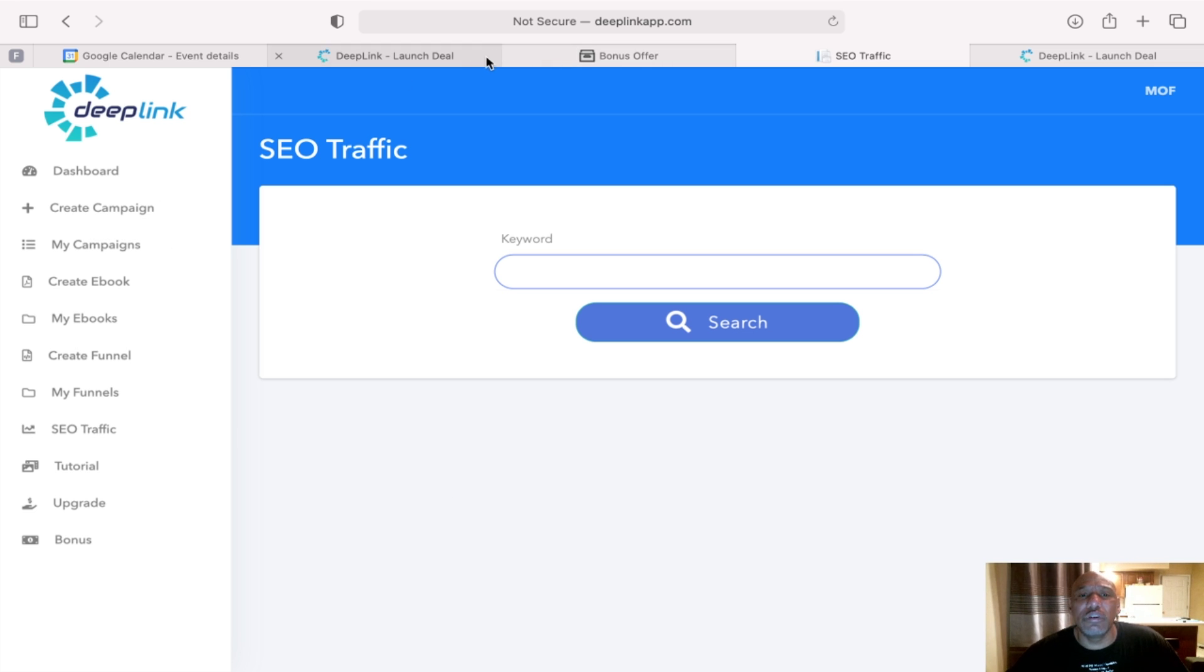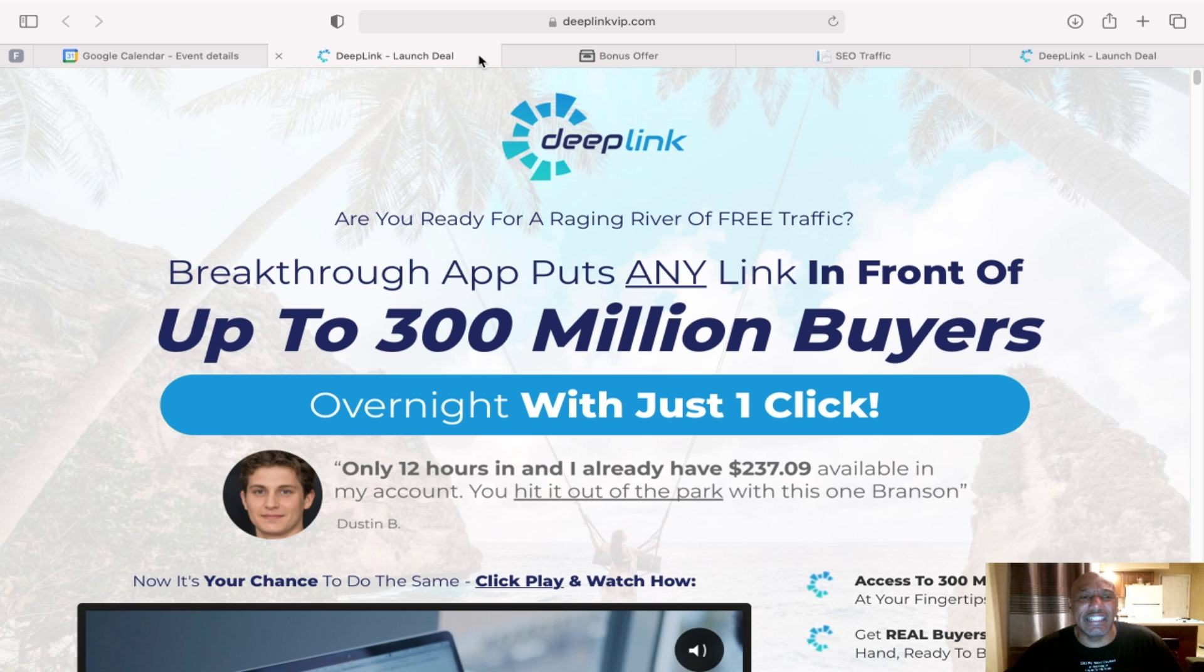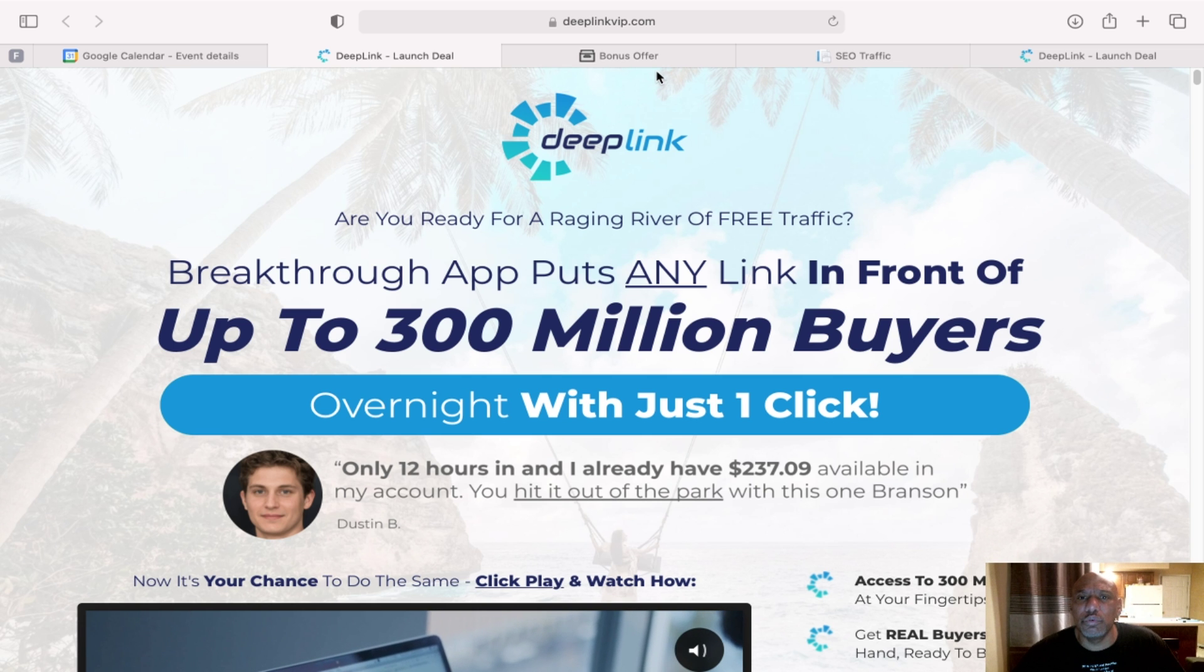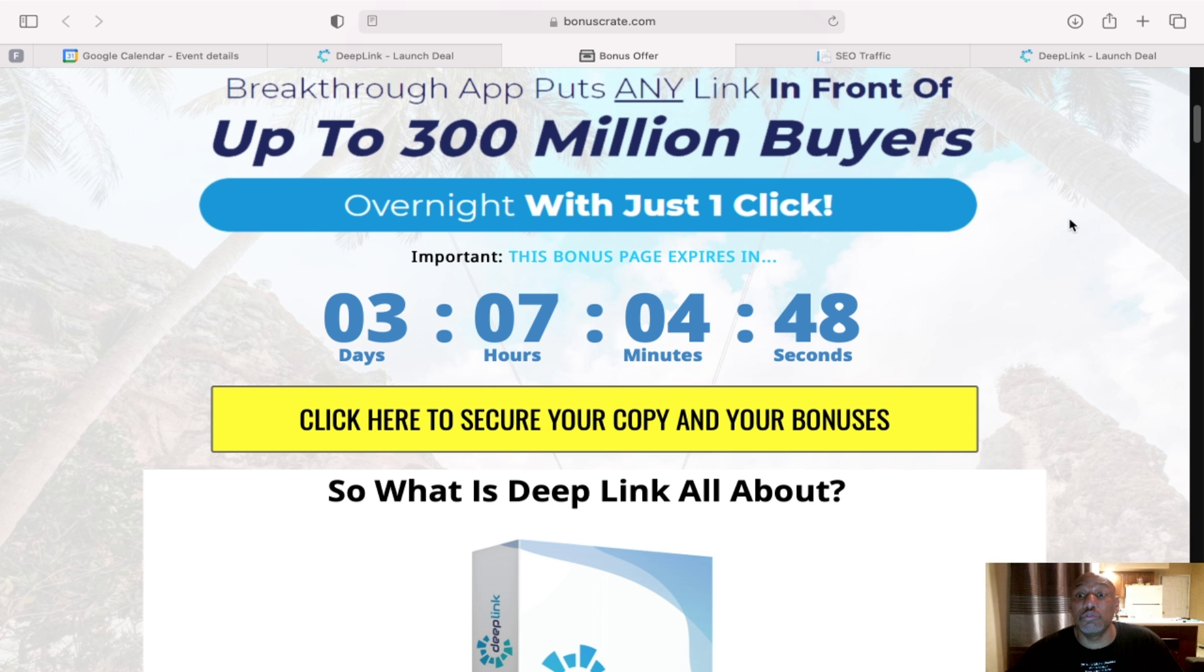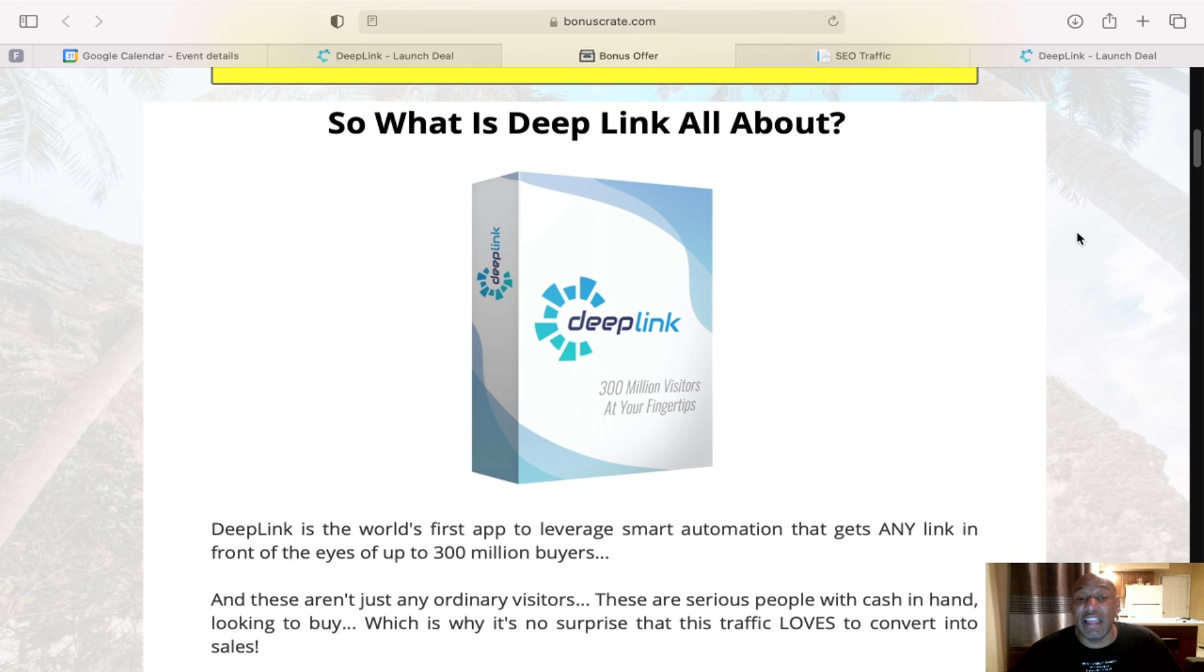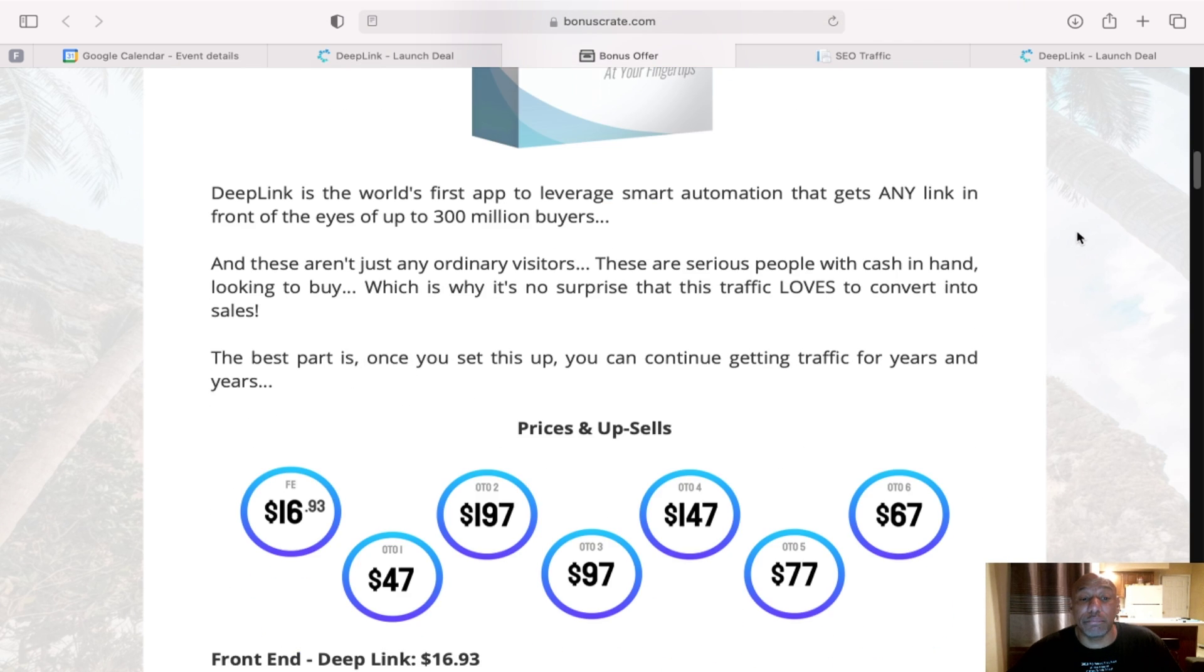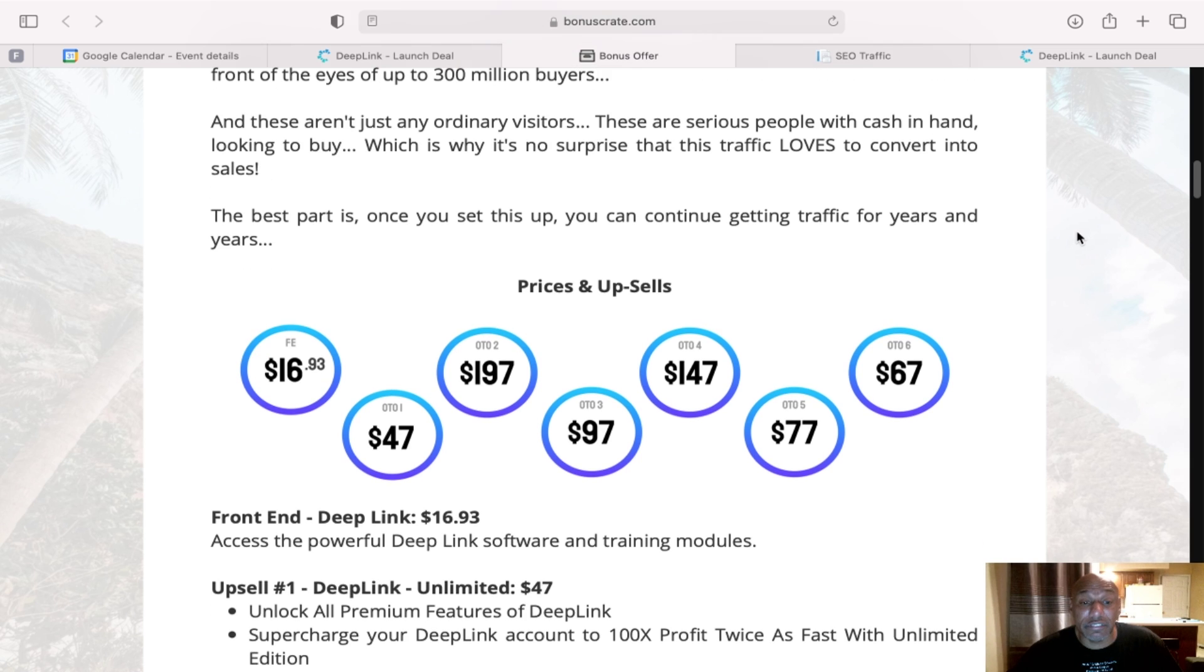So that's basically just a quick run through Deep Link, the dashboard. Let's go back to my bonus page and let's talk about some pricing here.